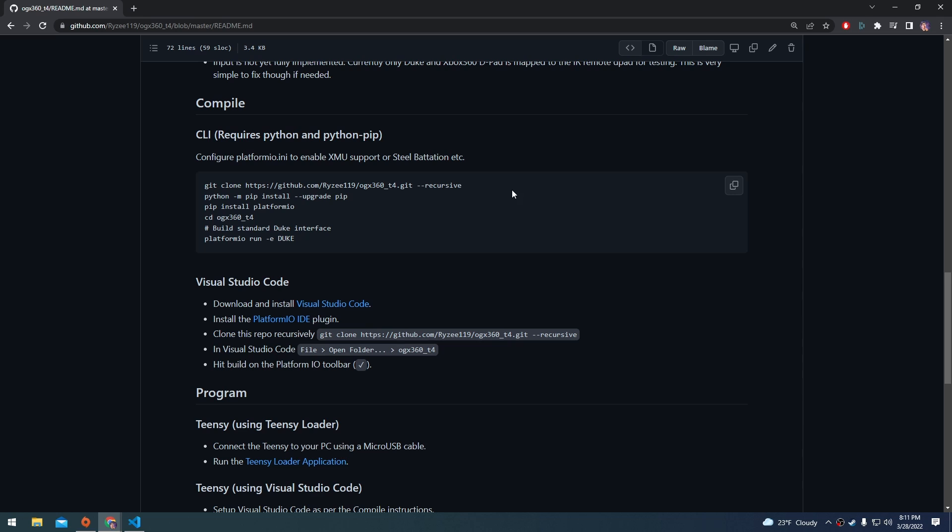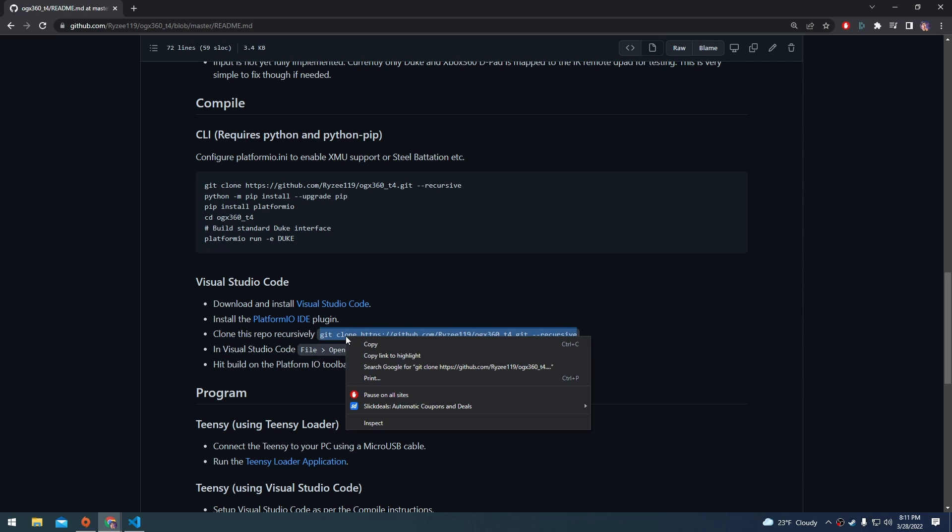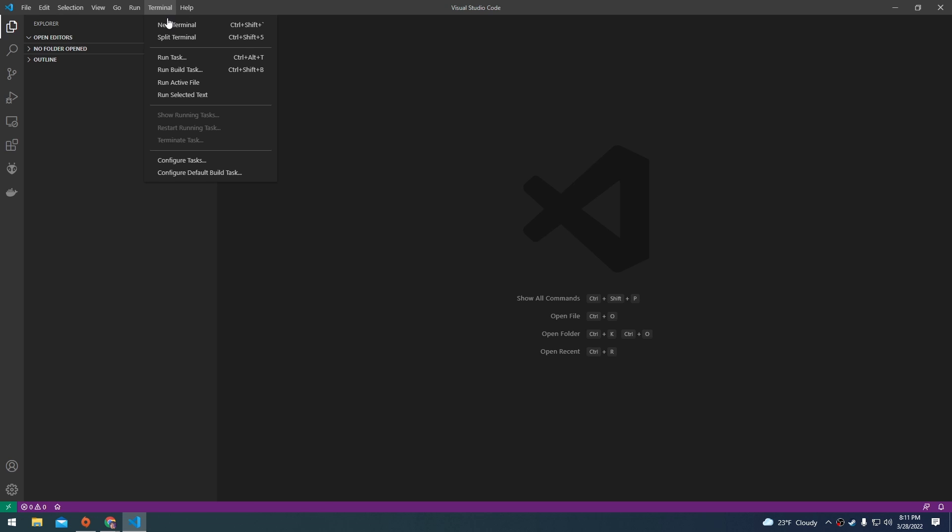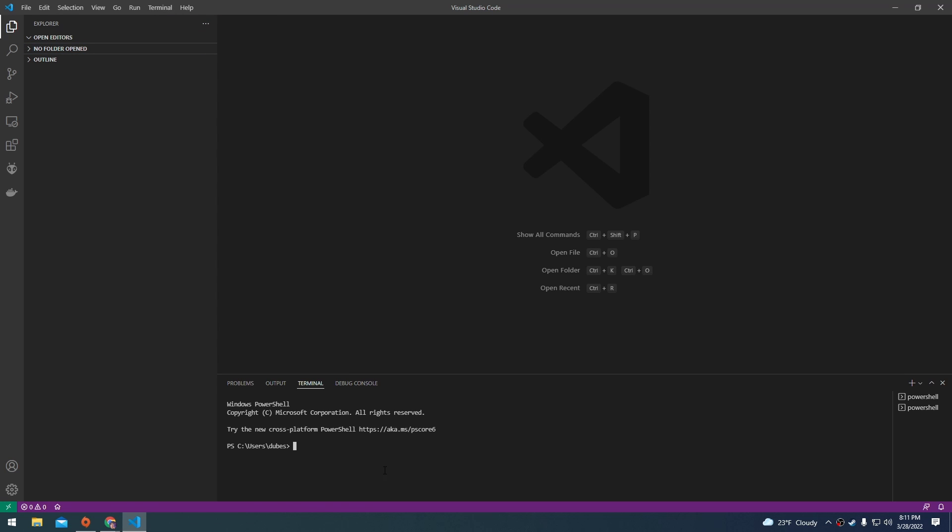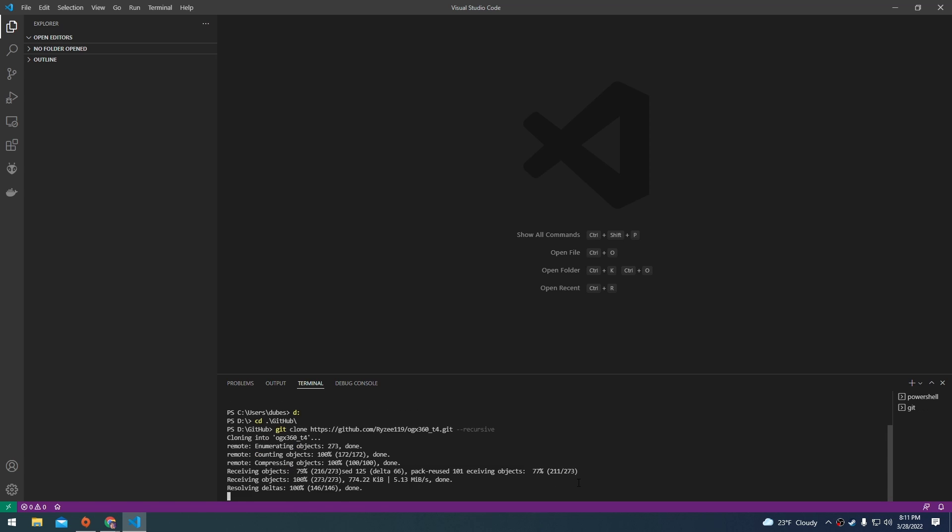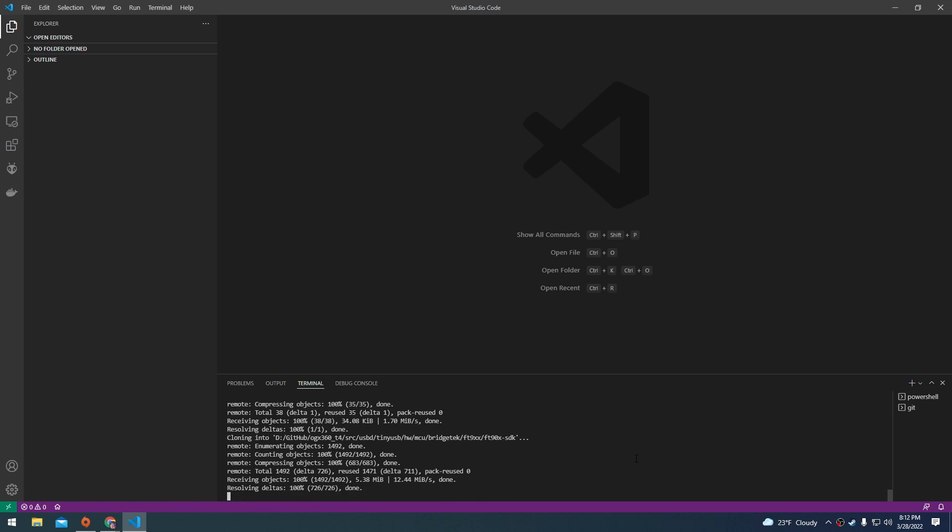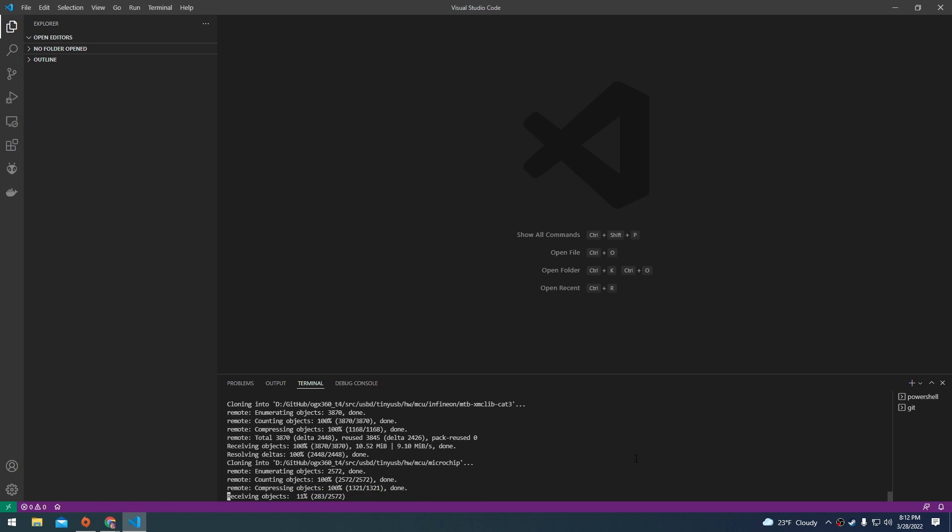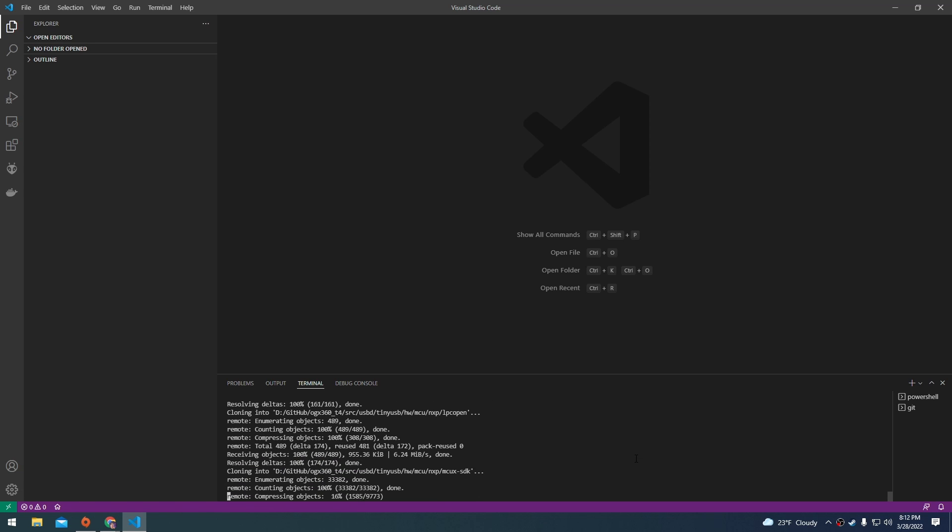We're going to need to clone the GitHub repository in Visual Studio. So I'm going to go ahead and copy this line here from the GitHub. And then if we go to terminal, new terminal, I'm going to change my directory to a GitHub folder. And then I'm going to paste that line here and hit enter. And after a while, the GitHub repository is going to be all copied to our hard drive.